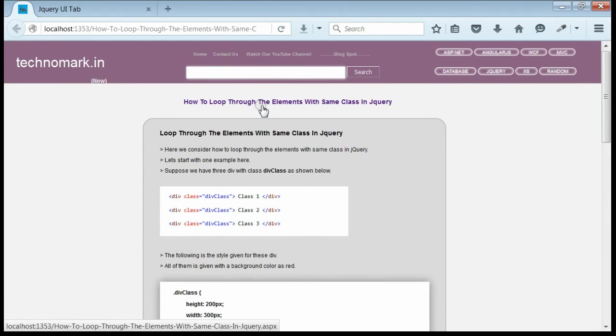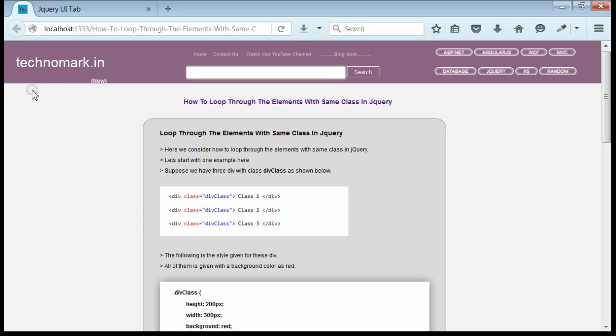So here we have considered how to loop through each elements with same class in jQuery. We have used jQuery for this purpose. Thank you guys for watching this video, please visit technomark.in for more information.